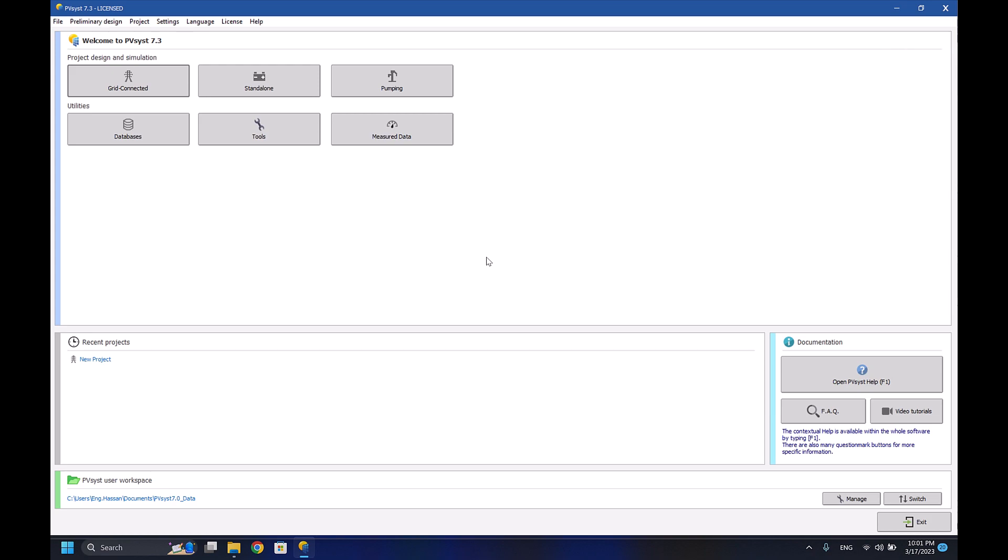Hello everyone, my name is Hassan and I'm a sustainable and renewable energy engineer. I'll be giving this series about how to use BVC software, which is one of the best softwares to simulate solar systems.